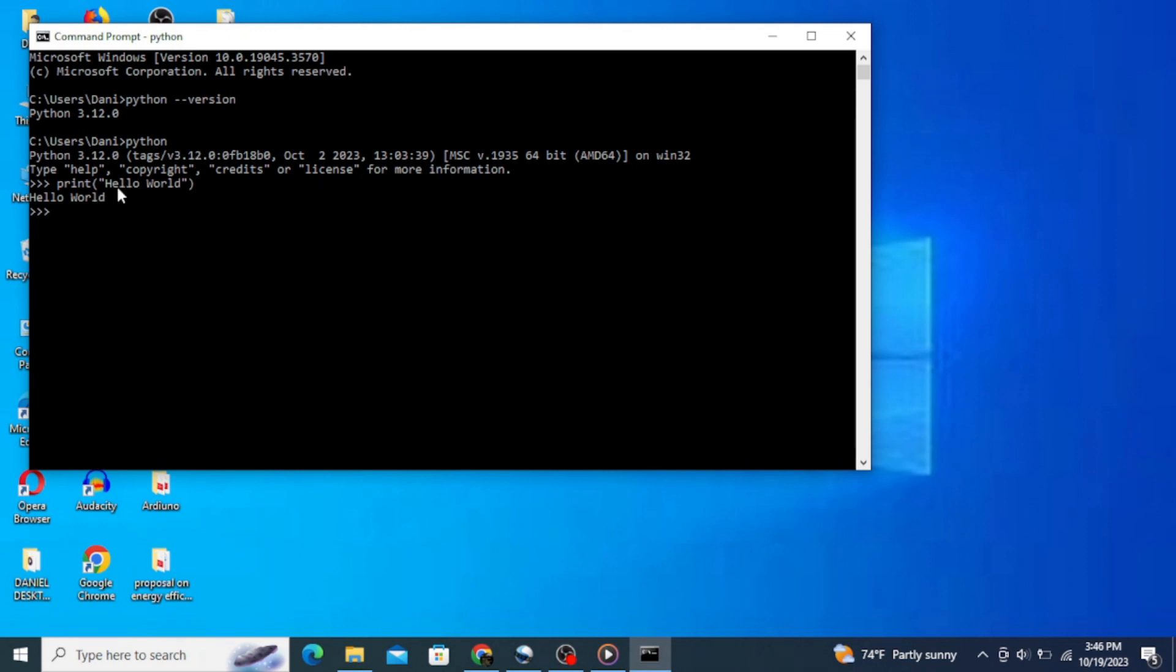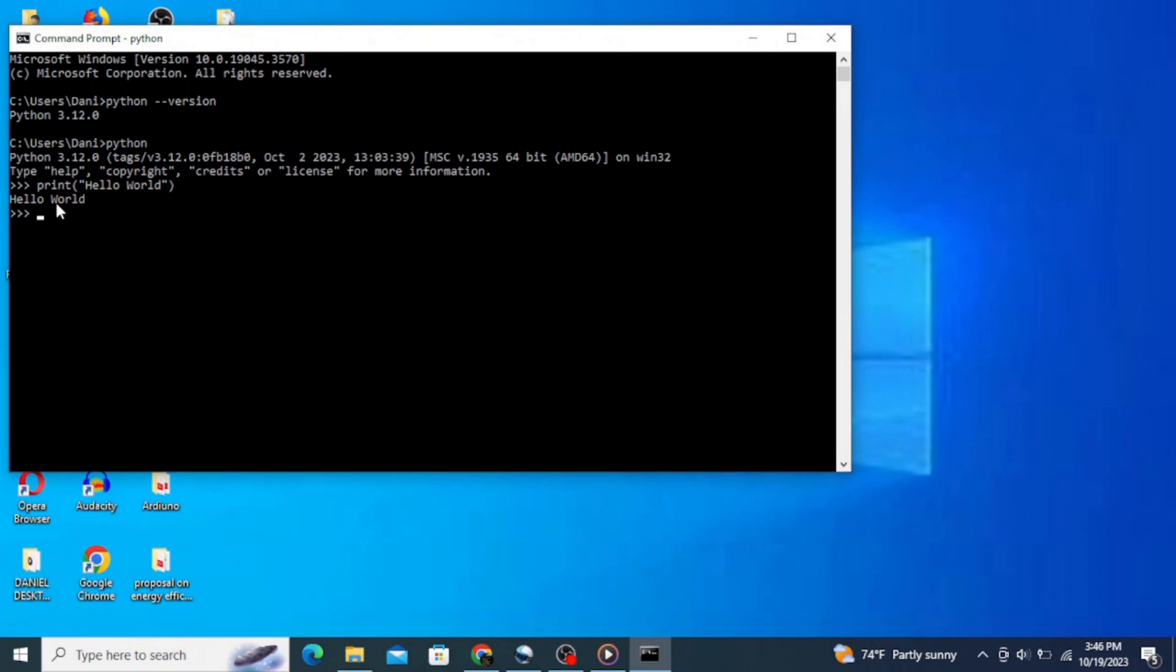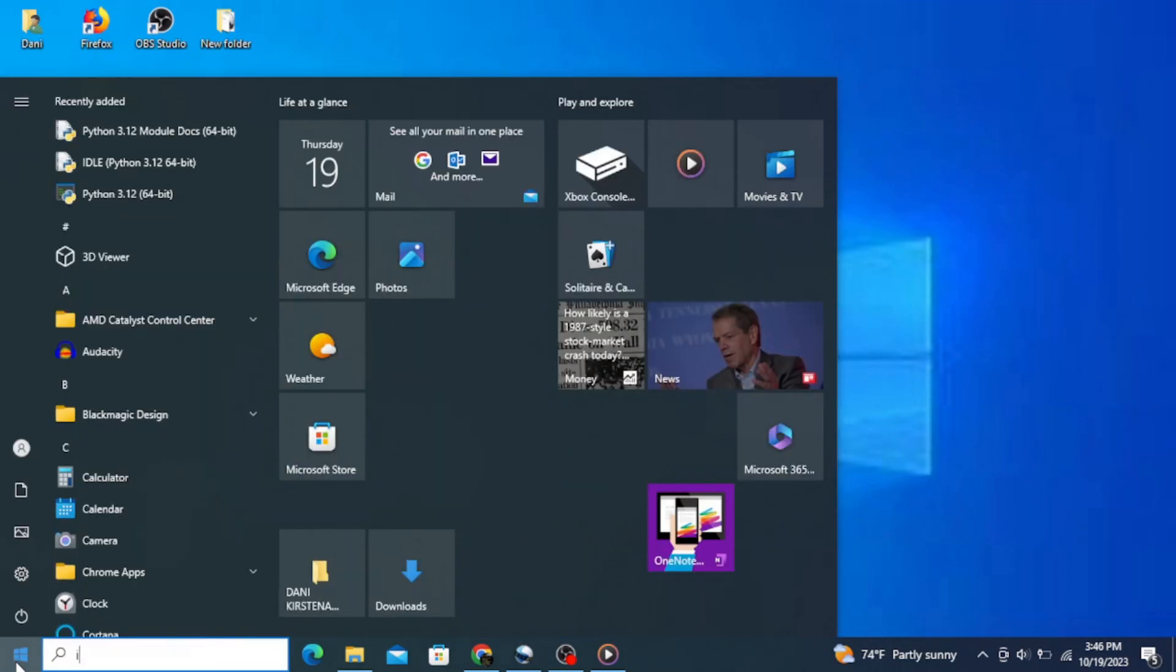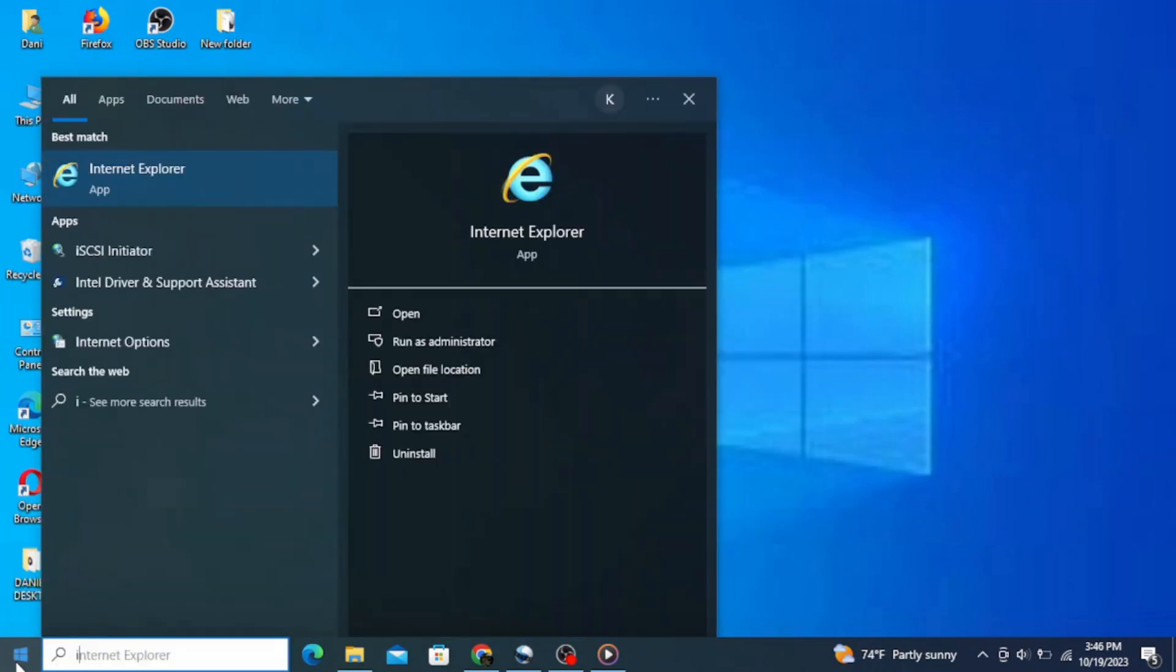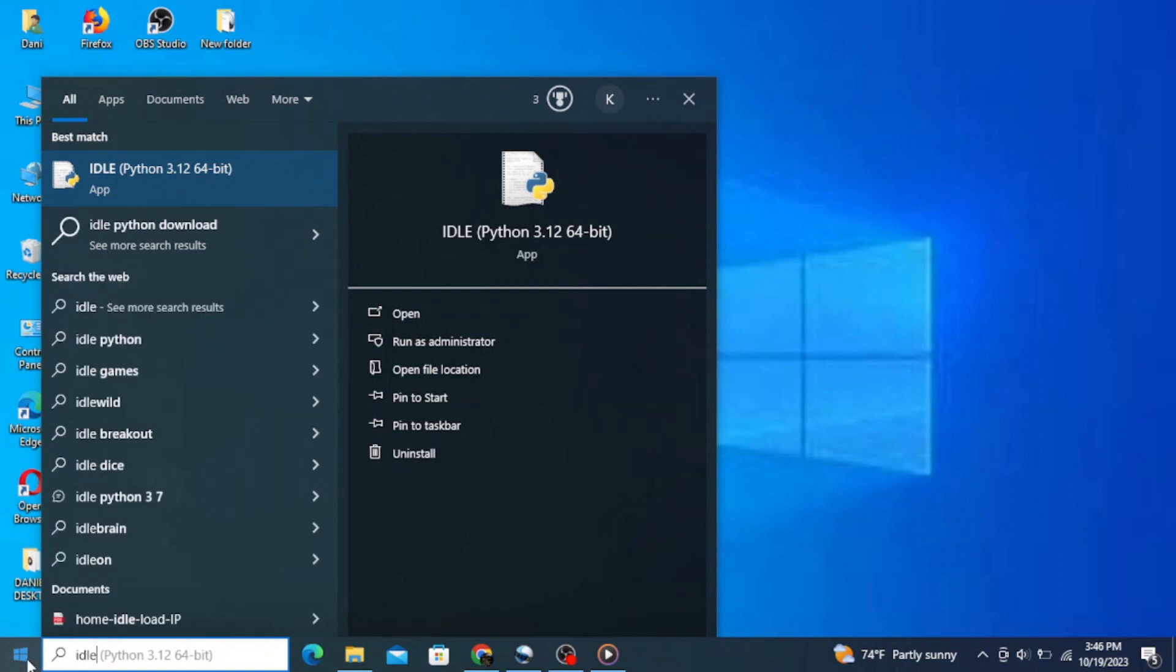You can see that 'hello world' is correctly printed as an output. Another way of writing Python codes is using IDE or Integrated Development Environment for Python called IDLE, which stands for Integrated Development and Learning Environment. To do that, open your taskbar and type in 'idle'. Click on idle.